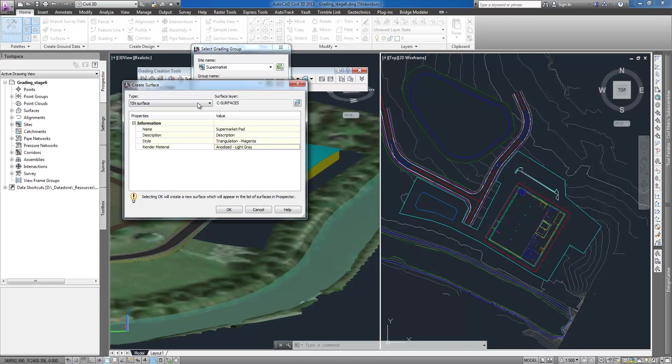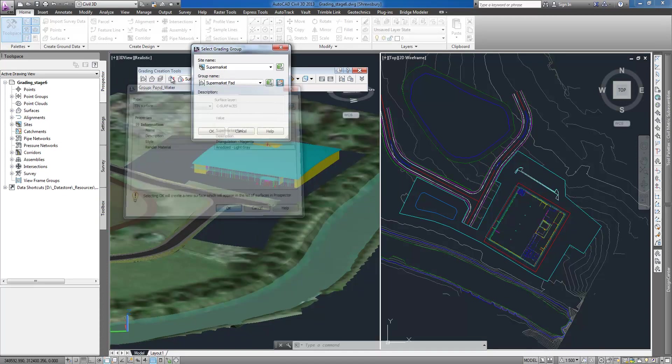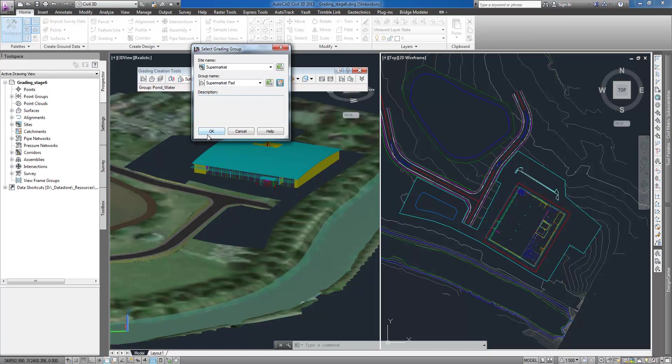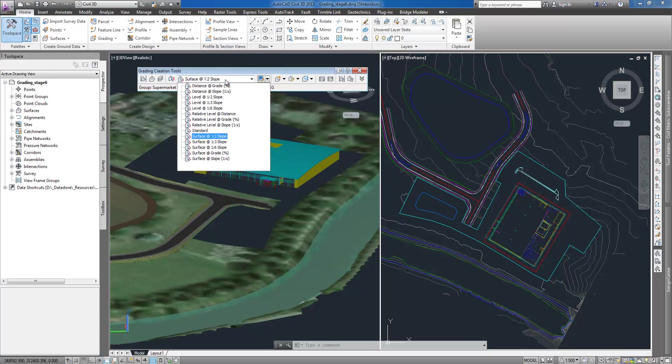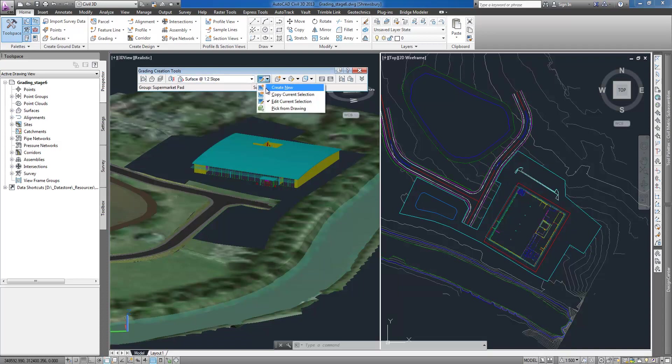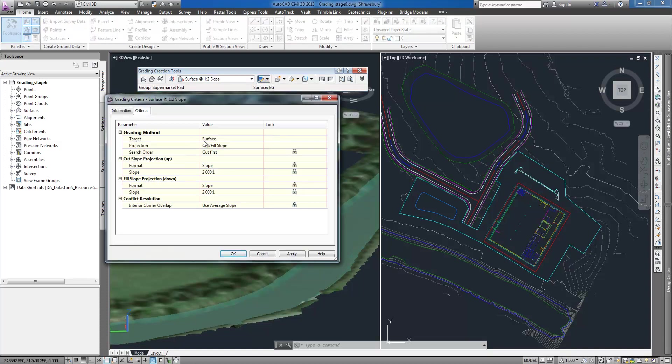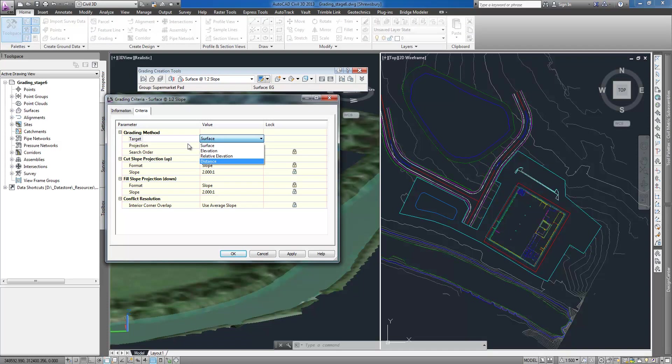I start on the home tab in create design section where I create a new grading group and let a new surface be also created automatically. Next I need to specify the grading settings which are consolidated into named criteria sets to eliminate repetitive prompting when creating grading.